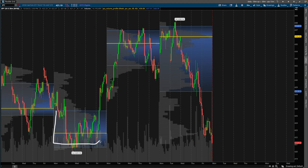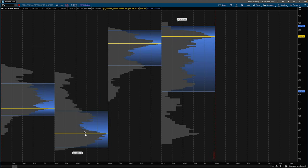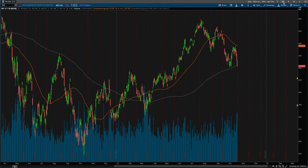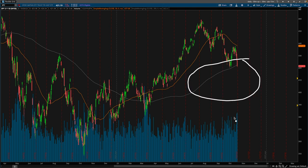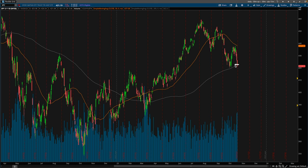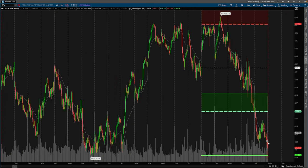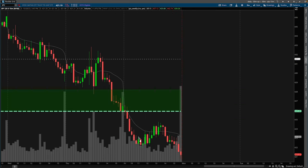Here is the week-to-date volume profile. We can see the point of control for the week, and all the high-volume nodes in the background. You can have all sorts of reasons to take the trade — the point of control, potential demand levels. On the daily timeframe, we have the 200-day moving average, which was also discussed in the Discord. Pretty much anybody who's been trading for at least a year is aware of the 200-day moving average. So there are multiple reasons compounding in this area to look for a long trade.